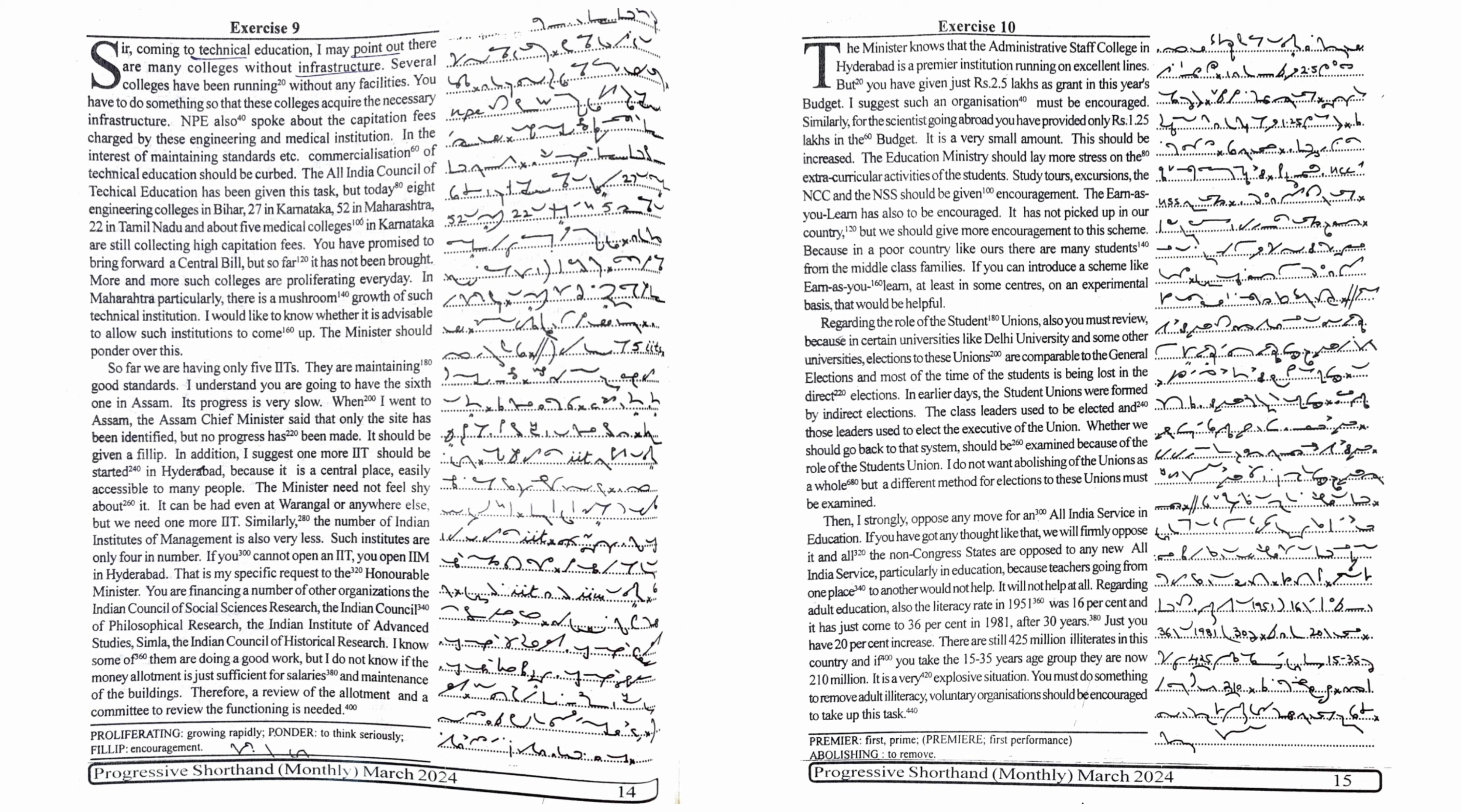That is my specific request to the Honorable Minister. You are financing a number of other organizations, the Indian Council of Social Sciences Research, the Indian Council of Philosophical Research, the Indian Institute of Advanced Studies, Simla, the Indian Council of Historical Research. I know some of them are doing a good work,